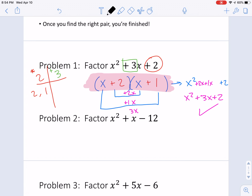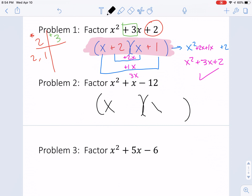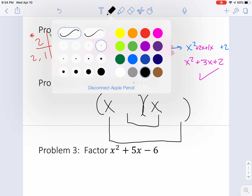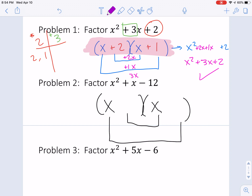For number 2, I'm going to draw my parentheses and I know it's going to be x and x. I'm going to try to figure out the middle two terms using a little t-chart. We want to say what's going to multiply out to negative 12 and what's going to add to — well, if I don't have a number here, that number's 1 — so what adds to positive 1?